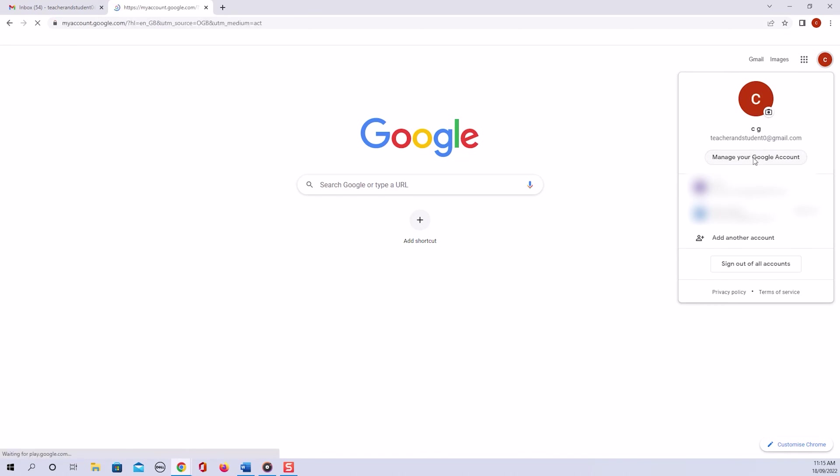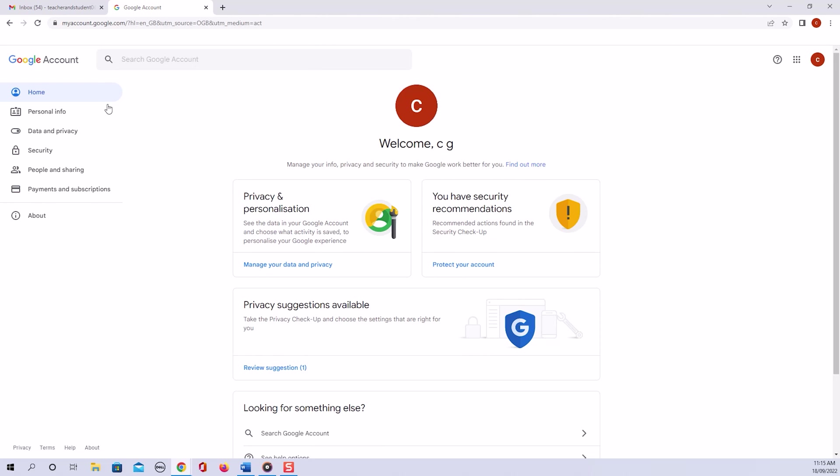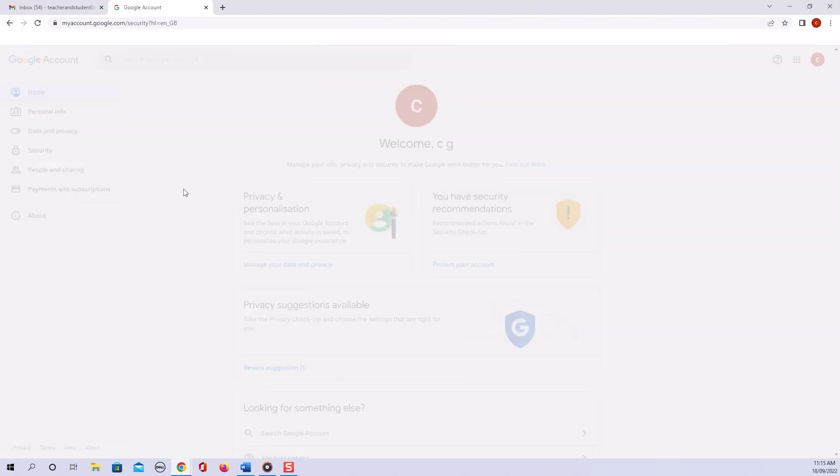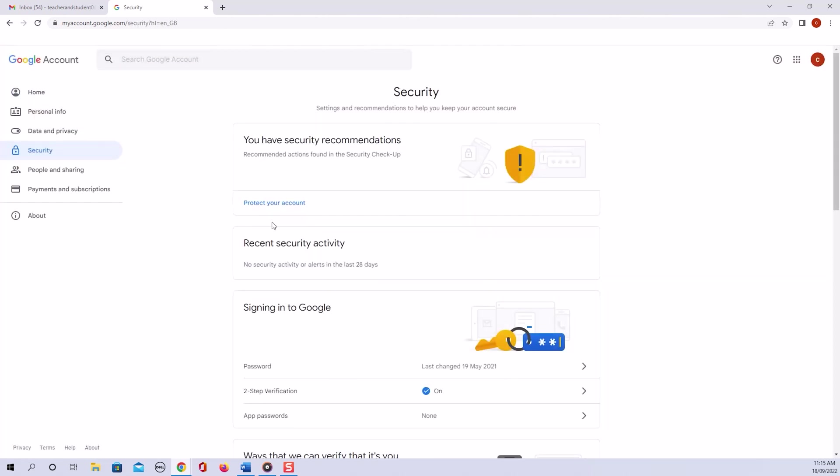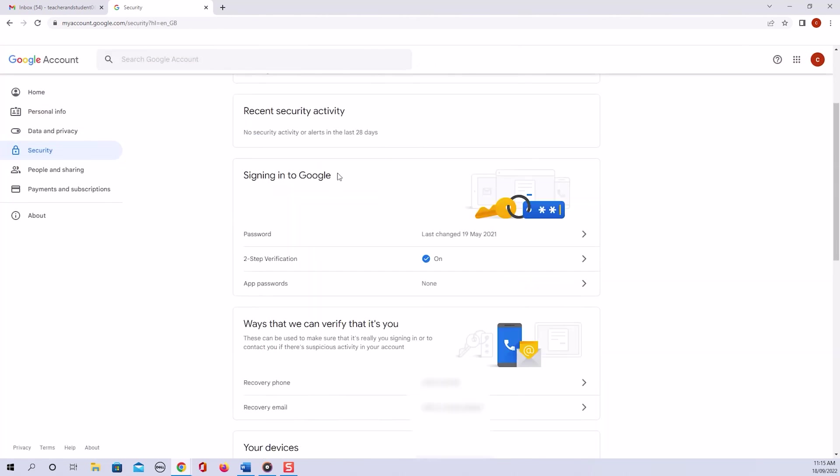We now go to the security tab in the left hand navigation and scroll down to the signing in to Google section. Next we click on the password line here.